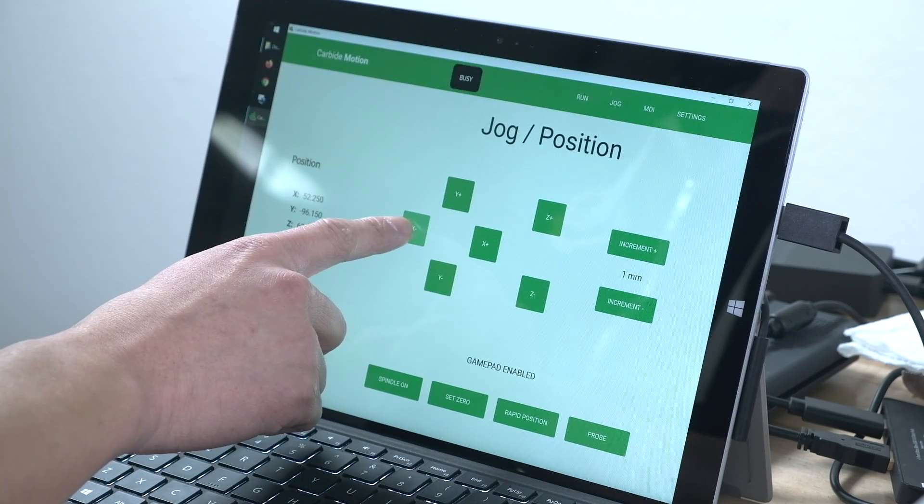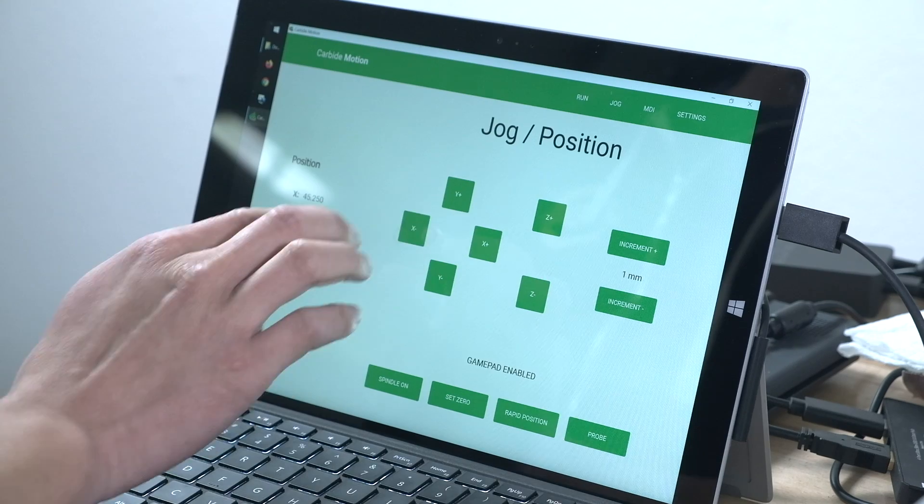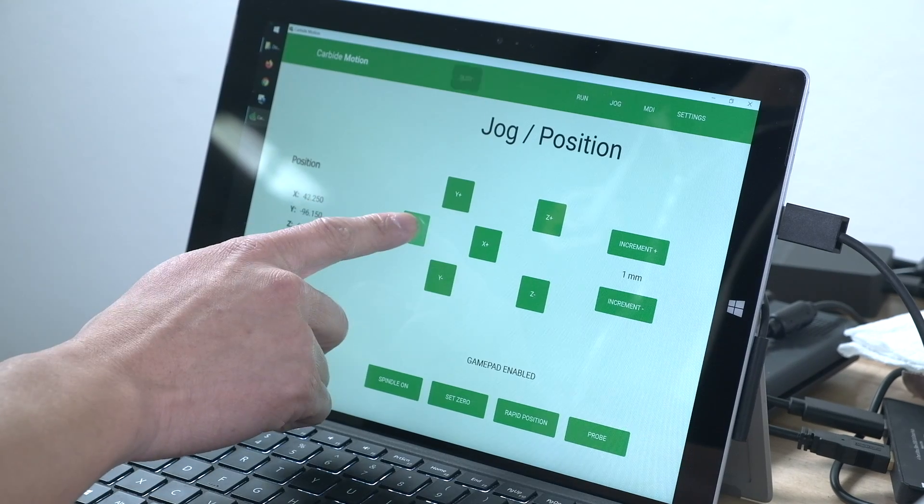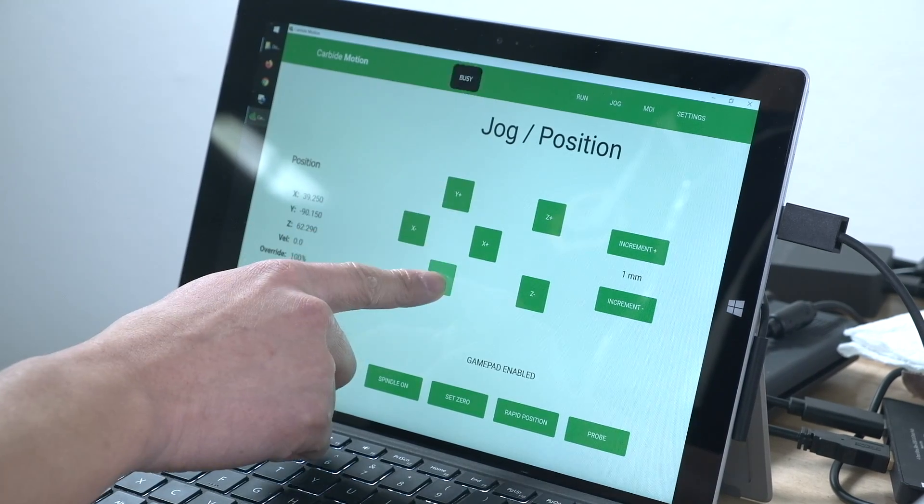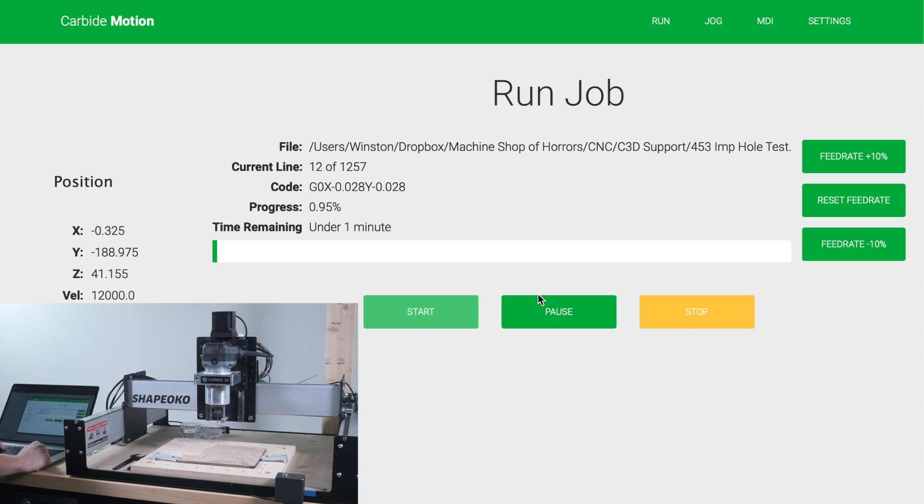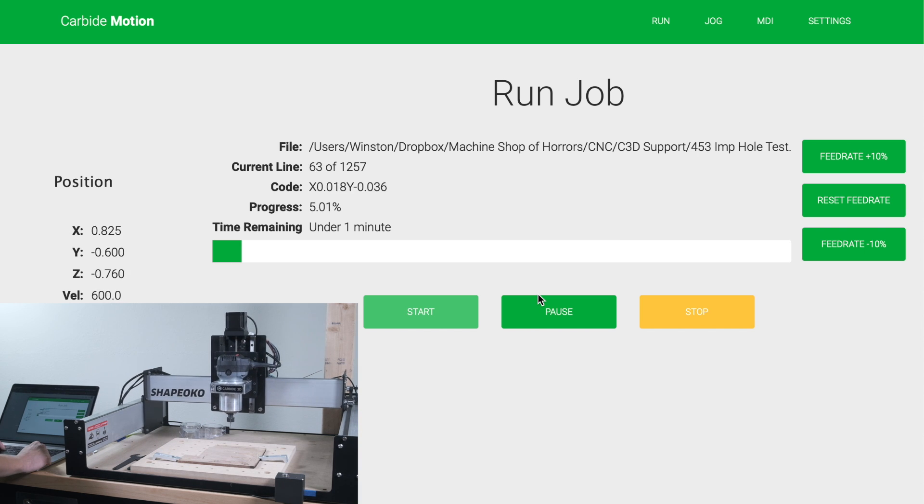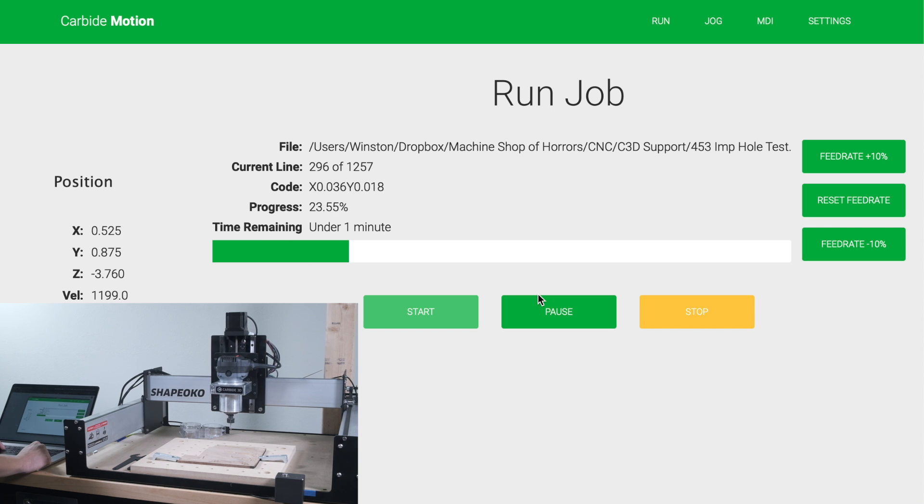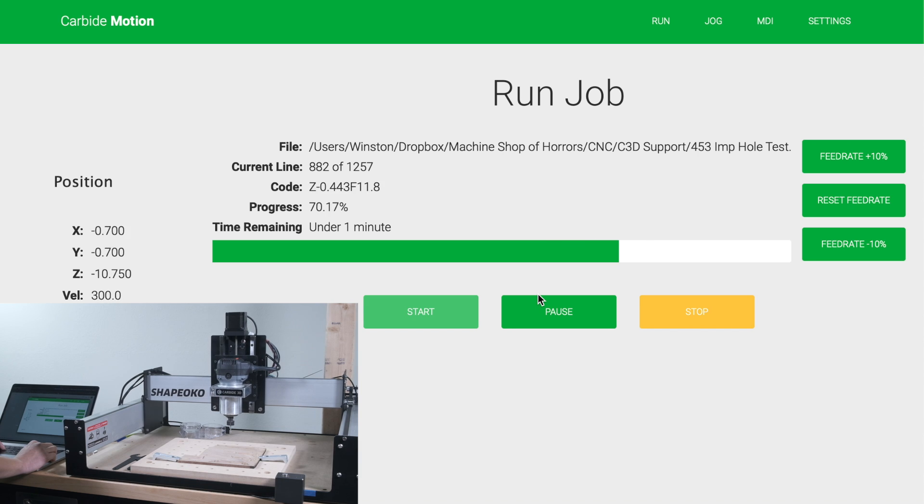Carbide Motion 5 is under continuous development and we're not done adding features to it, but it is going to be our official CNC control solution going forward, and it's going to be better than version 4 in every way. Give it a spin and let us know how you like it or if you encounter any bugs. Links to download Carbide Motion 5 will be provided in the description below. Good luck and have fun machining folks!